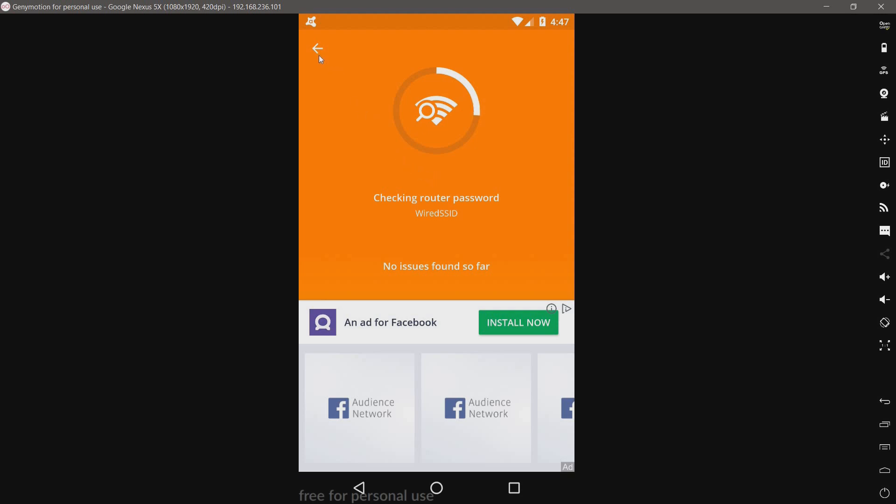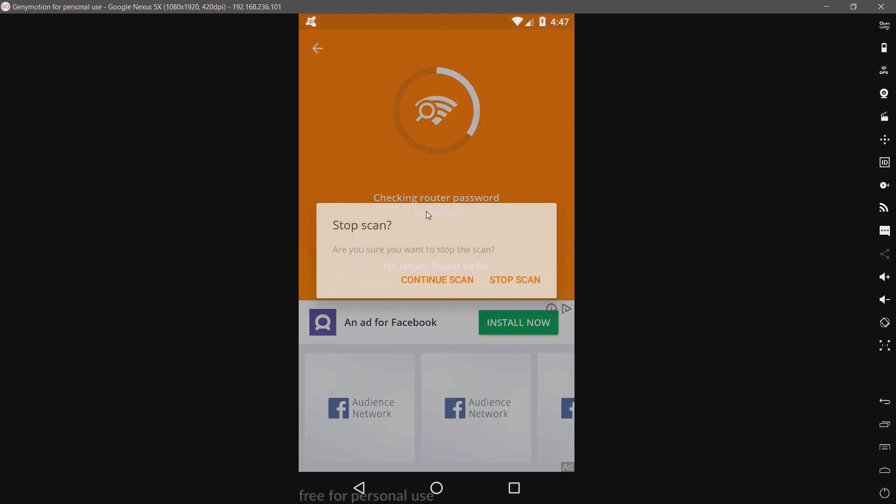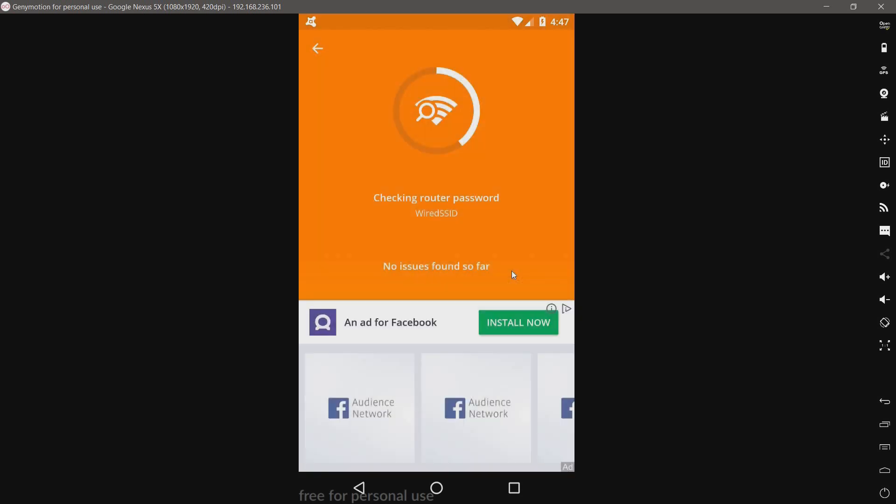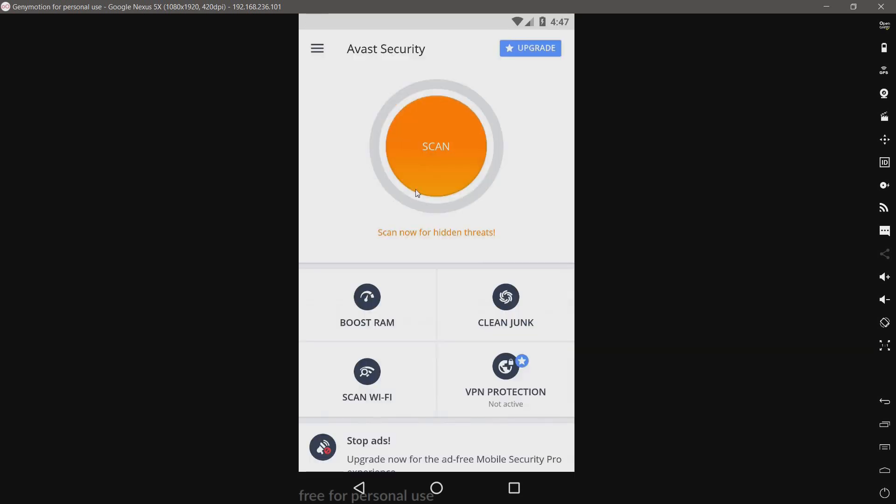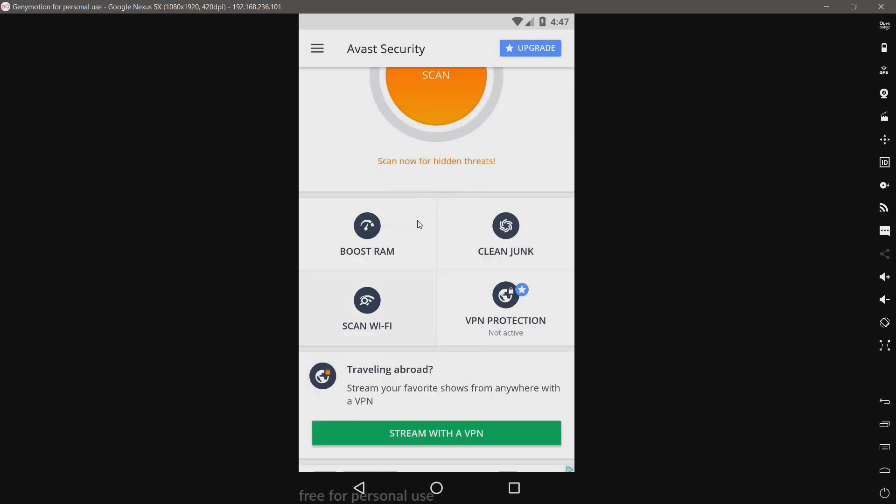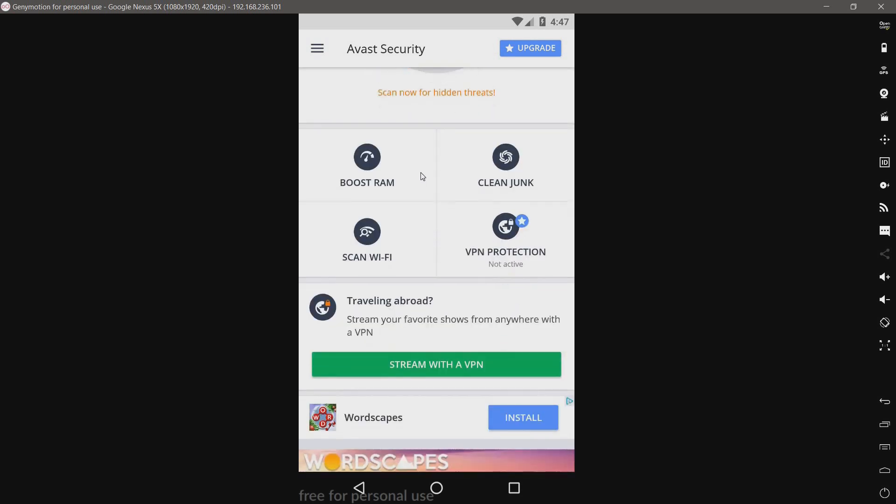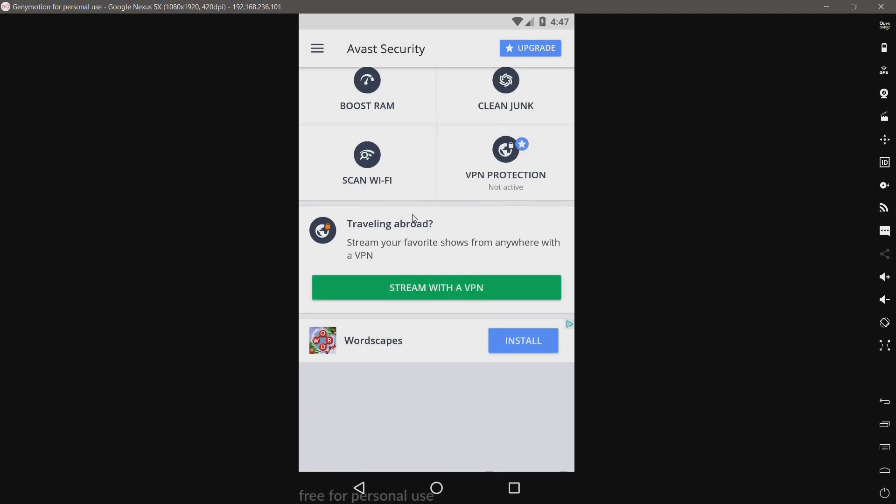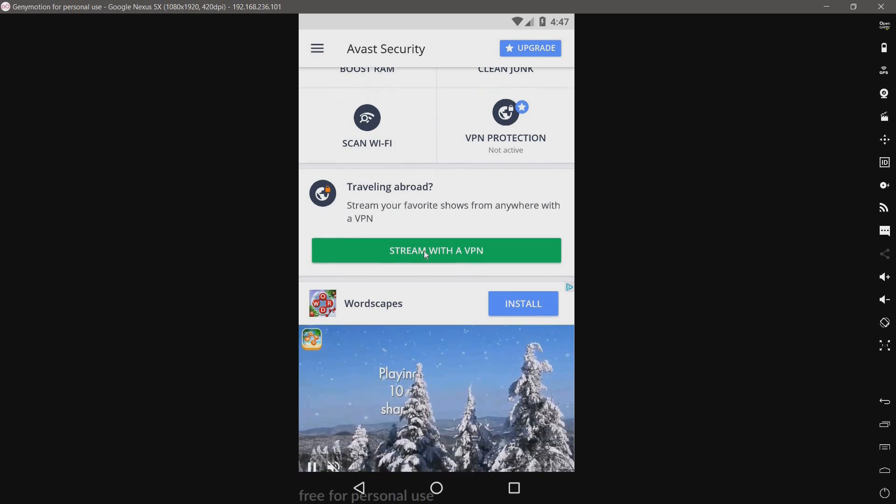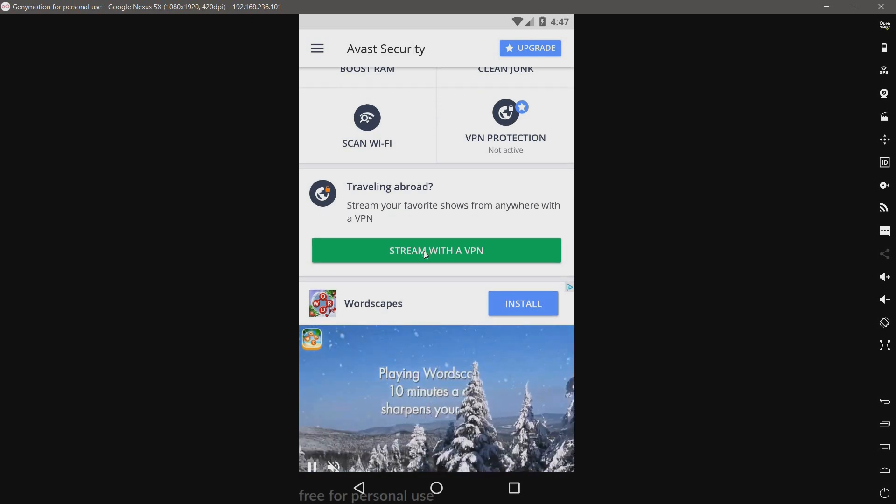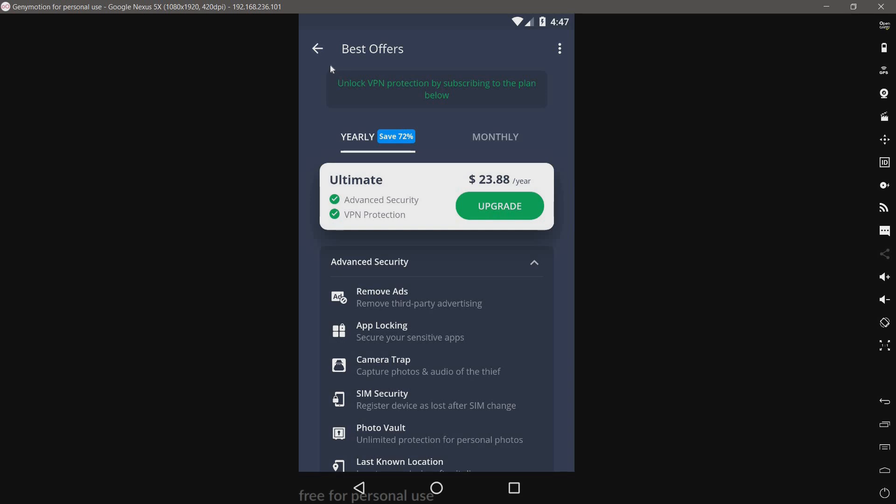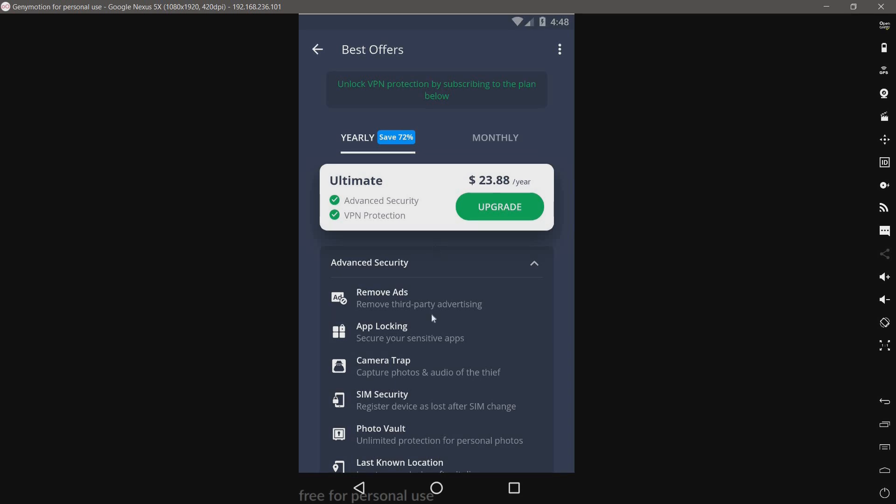Anyway, you get the idea. It's going to check for threats. Yeah, stop the scan. I don't care. Looks like they have a VPN. Let's take a look at that. Oh, I'm going to have to subscribe to their plan. Not going to do that.